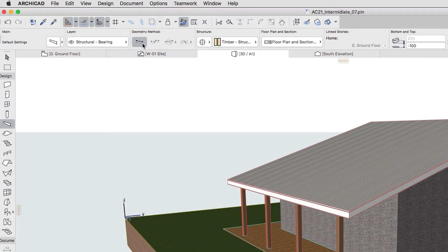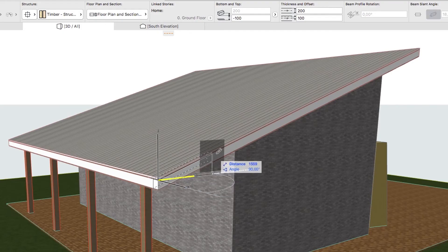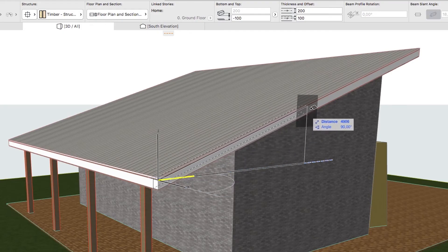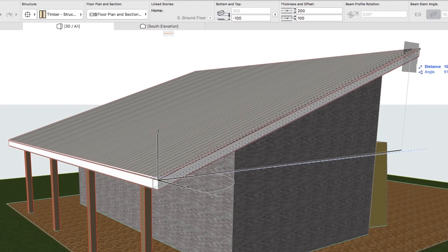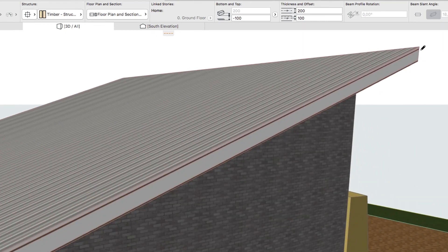Select the Single Geometry Method in the Info Box and place the Beam along the Top Plane of the Airspace Frame Skin by clicking its Bottom and Top Corners.